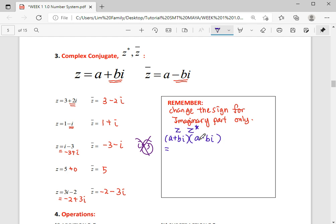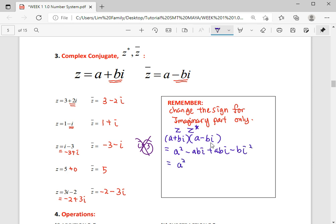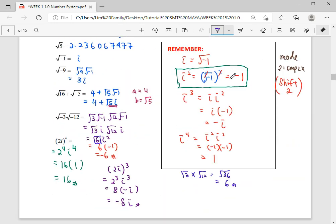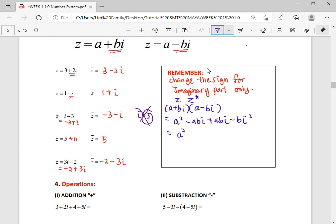a times a gives a squared, then a times negative bi gives negative abi. Then bi times a gives positive abi, and bi times negative bi gives negative b squared i squared. Remember: i squared equals negative one.